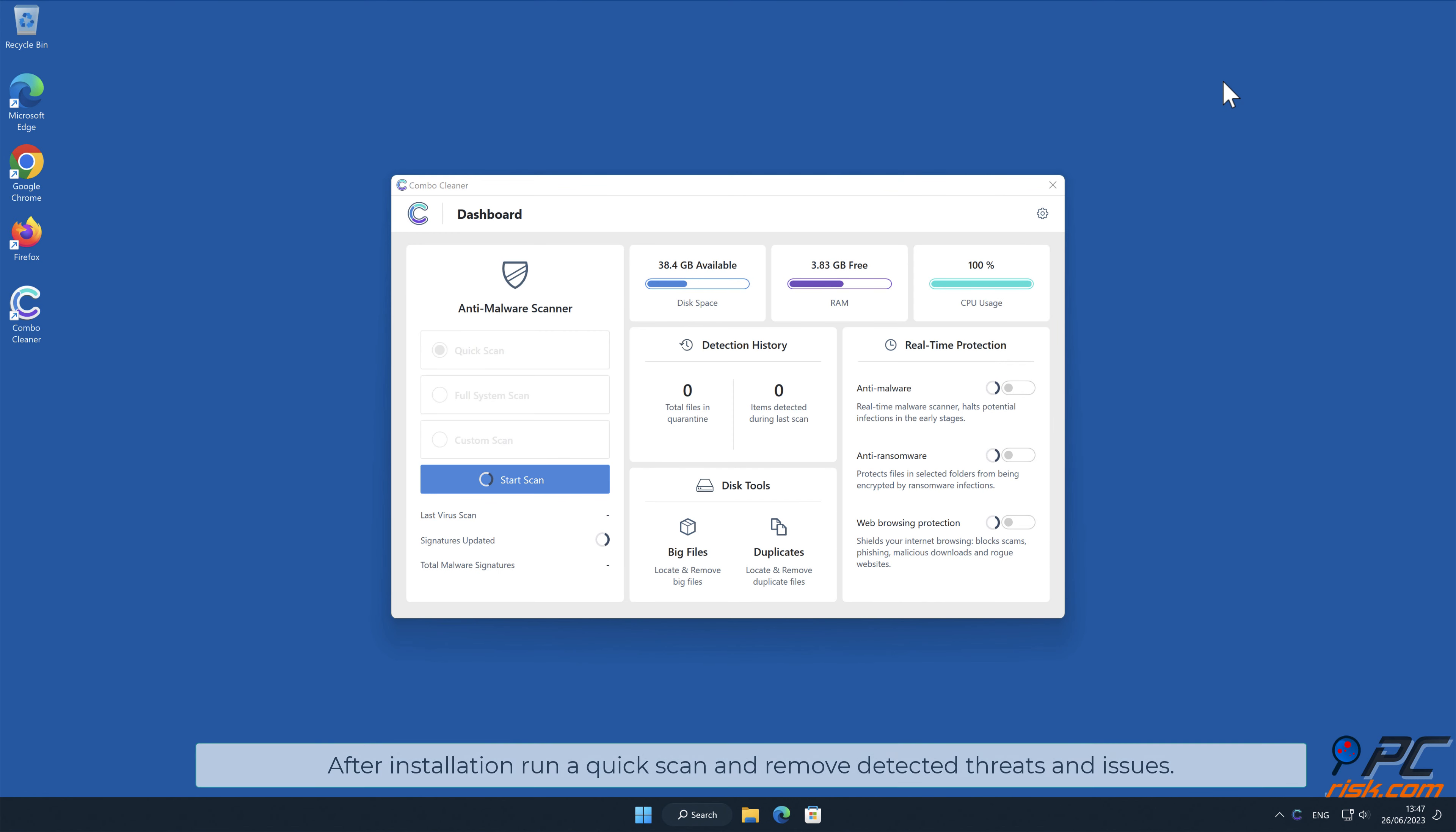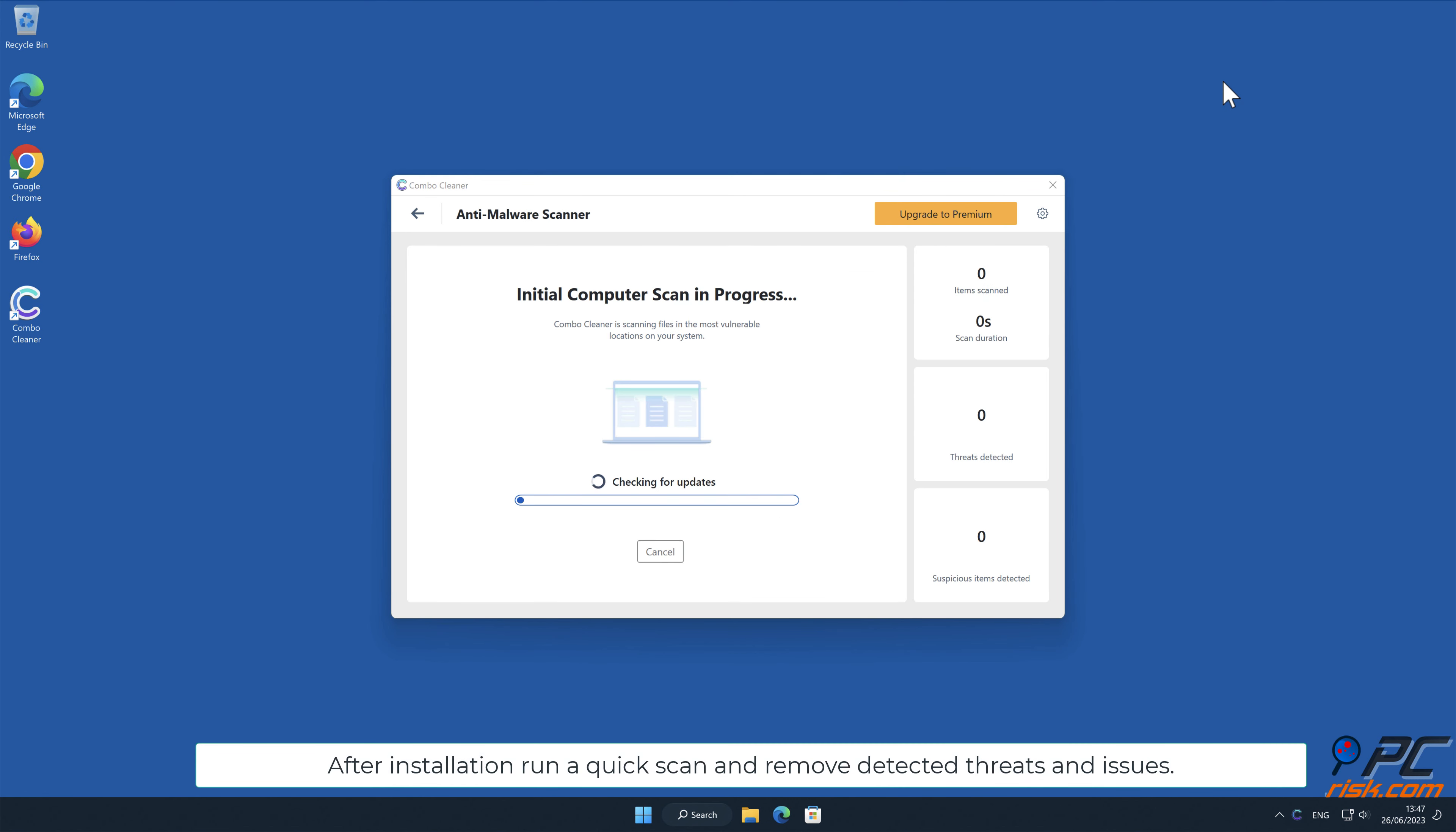After installation, run a quick scan and remove detected threats and issues.